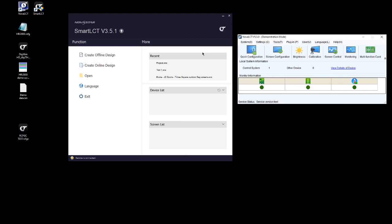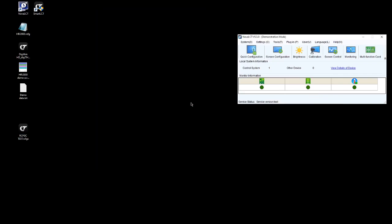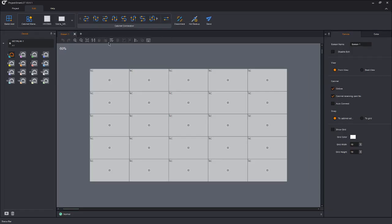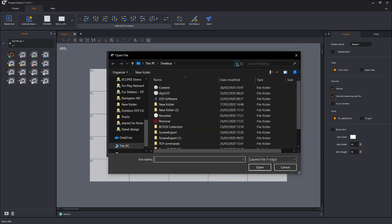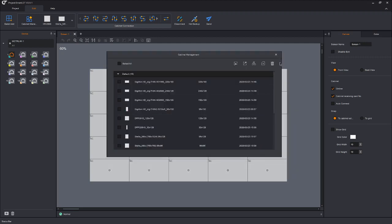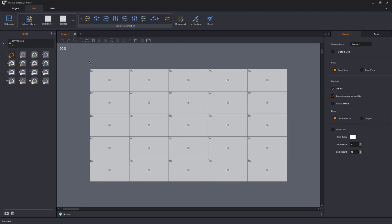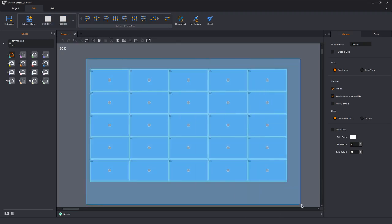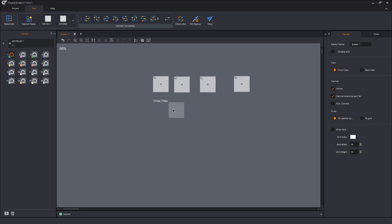Let's close this up and we will open up Smart and do a quick test. So we're going to import our cabinet RCFGX test, open, and there it is. It's in. Let's just get rid of these. And there are our panels nice and easy ready to go.